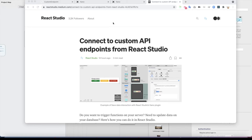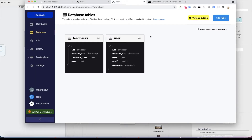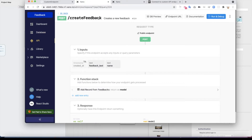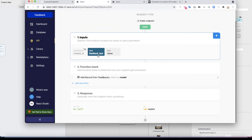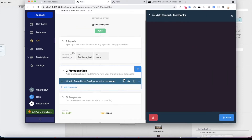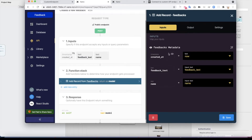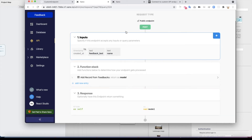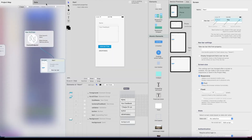I'll show you quickly how it works. This is my Xano backend. I have two tables: users and feedbacks. The feedbacks table contains feedbacks from a form we're going to build in the studio — it has a feedback text and name. In the API I've created a custom endpoint called 'create feedback' which takes two inputs: feedback text. This function stack creates the feedback row in the feedbacks data table and returns a response back to the caller.